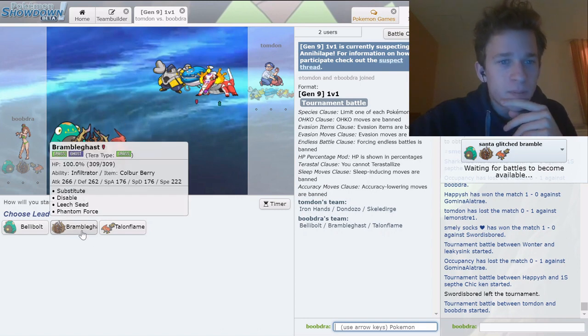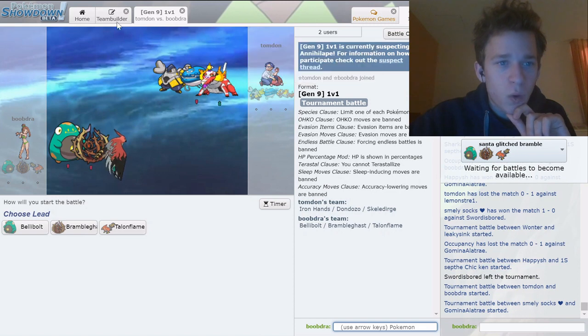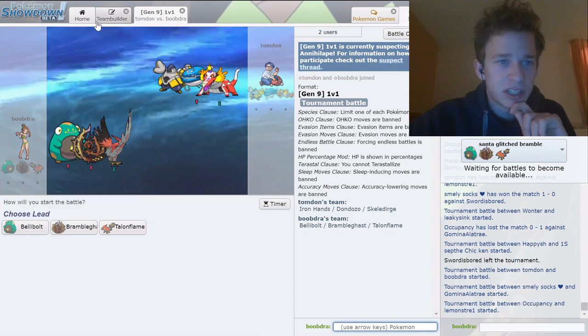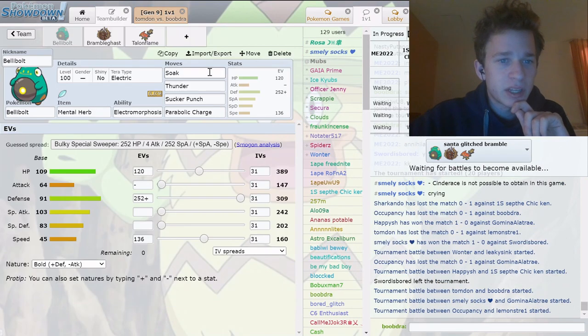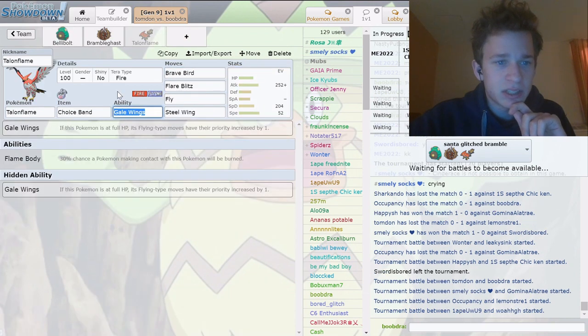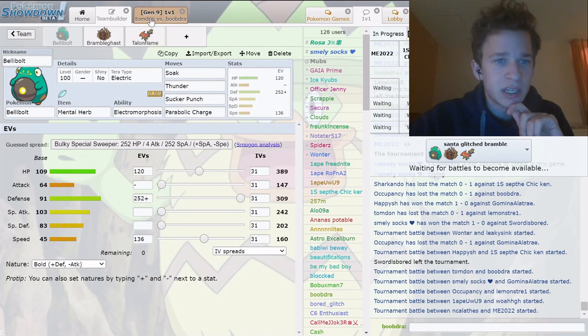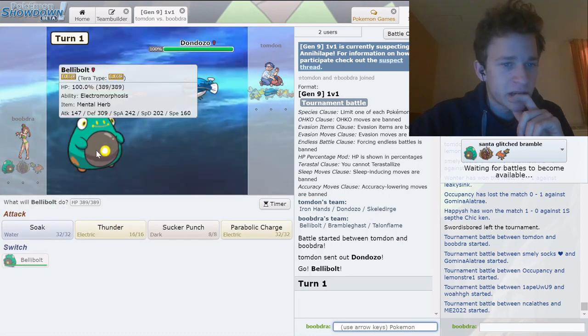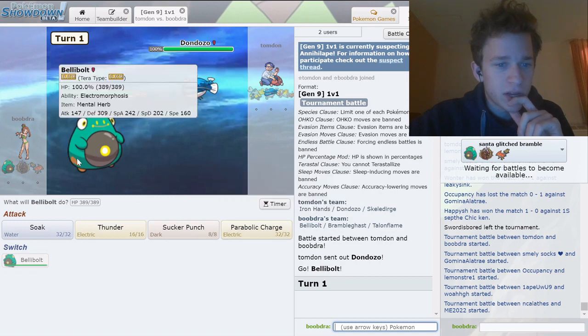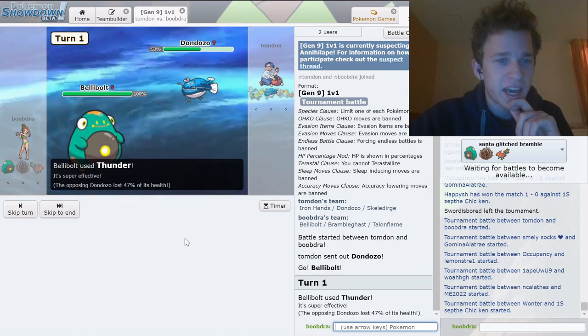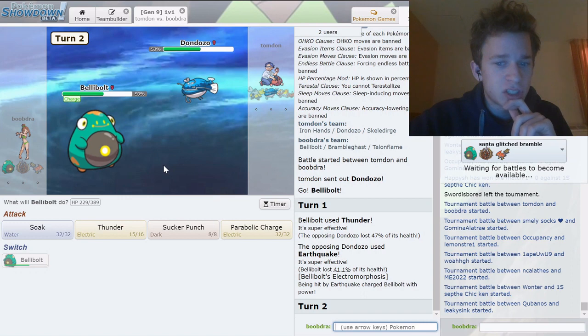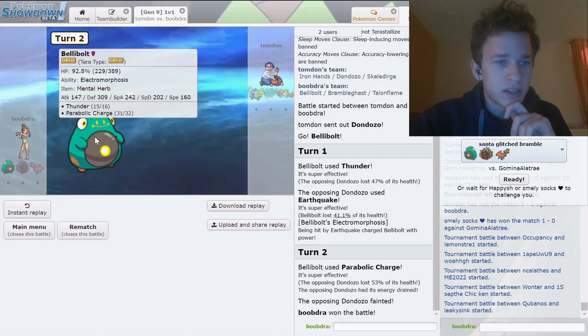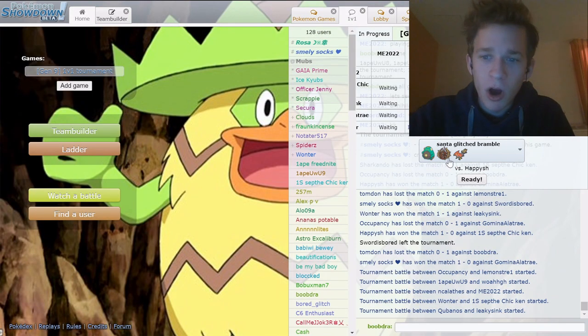Yamadondozo Skeledirge, okay. Surely bramble gast beats Dondozo and it should wall Iron Hands because fighting and electric. The only problem is Skeledirge. Is that what this thing's for, like soak thunder? I think I'm gonna go Bellibolt. Do I thunder this or do I parabolic charge? I'm just gonna thunder you. Oh it's assault vest. Surely I parabolic charge and then parabolic charge again. Nice, let's go. We're two and oh.